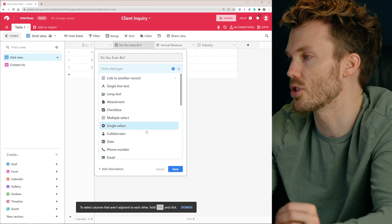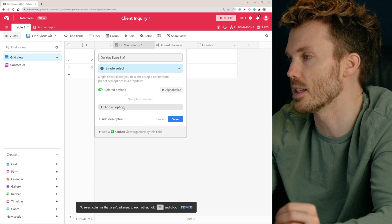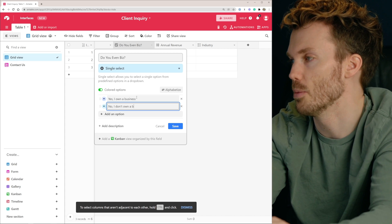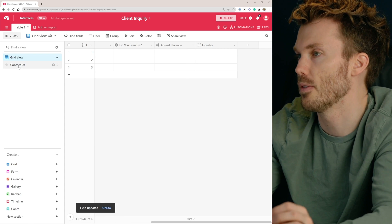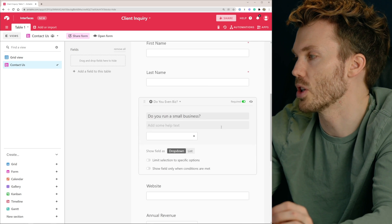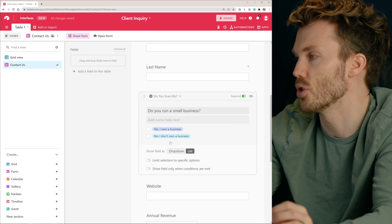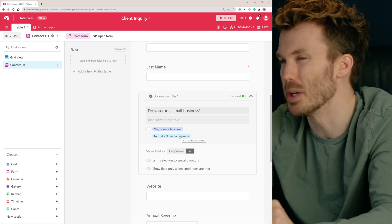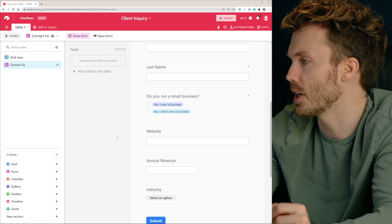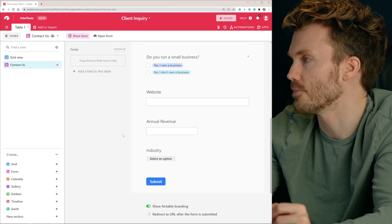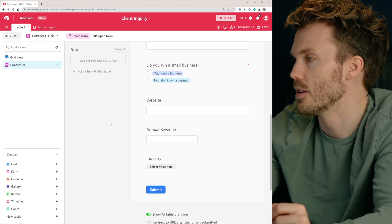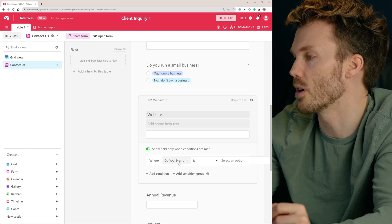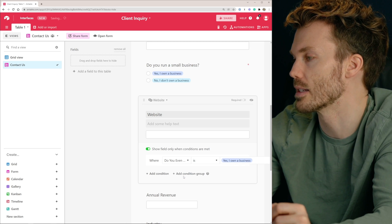Let's change 'Do you even biz?' to a single select and set the options: 'Yes, I own a business' and 'No, I don't own a business.' Hit save. Flip back over to our contact form and change the style to a list so it shows your options. 'Do you run a small business? Yes, I own a business. No, I don't own a business.' That one's required. Now, if they don't own a business, they don't need to see these other options. So we're going to toggle this to show the field only when conditions are met — show it when 'Do you even biz?' is 'Yes, I own a business.'